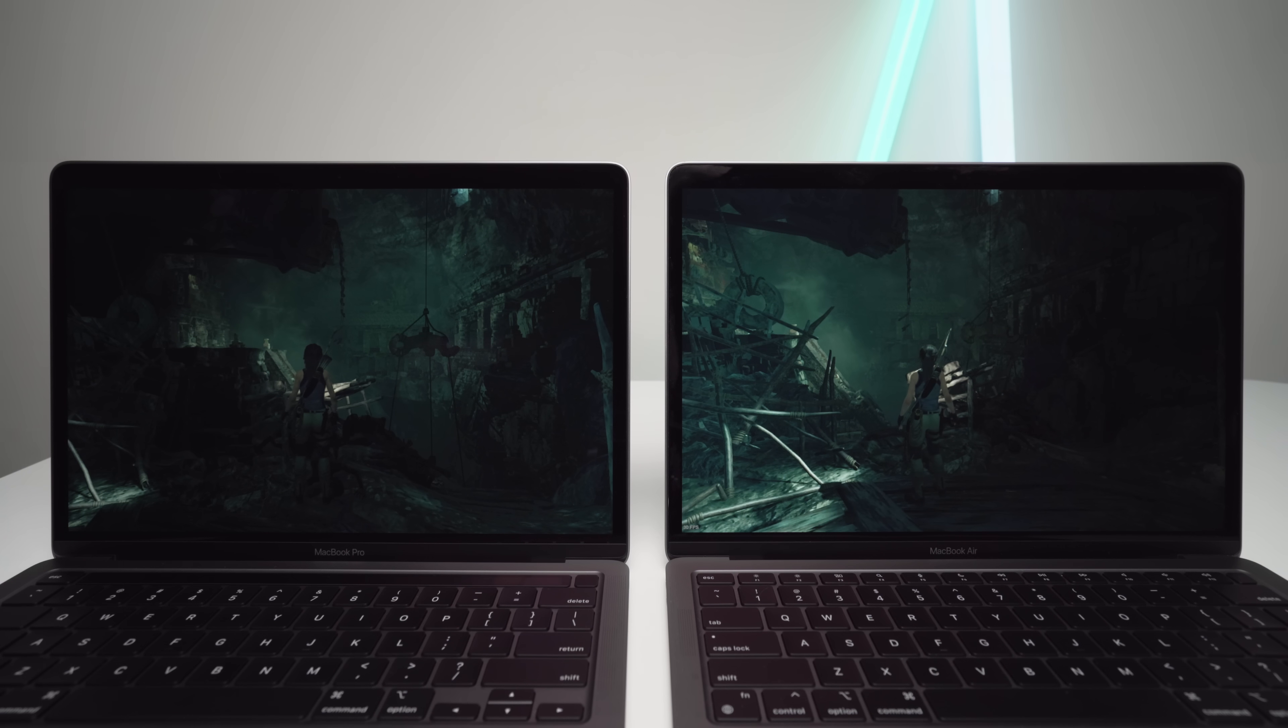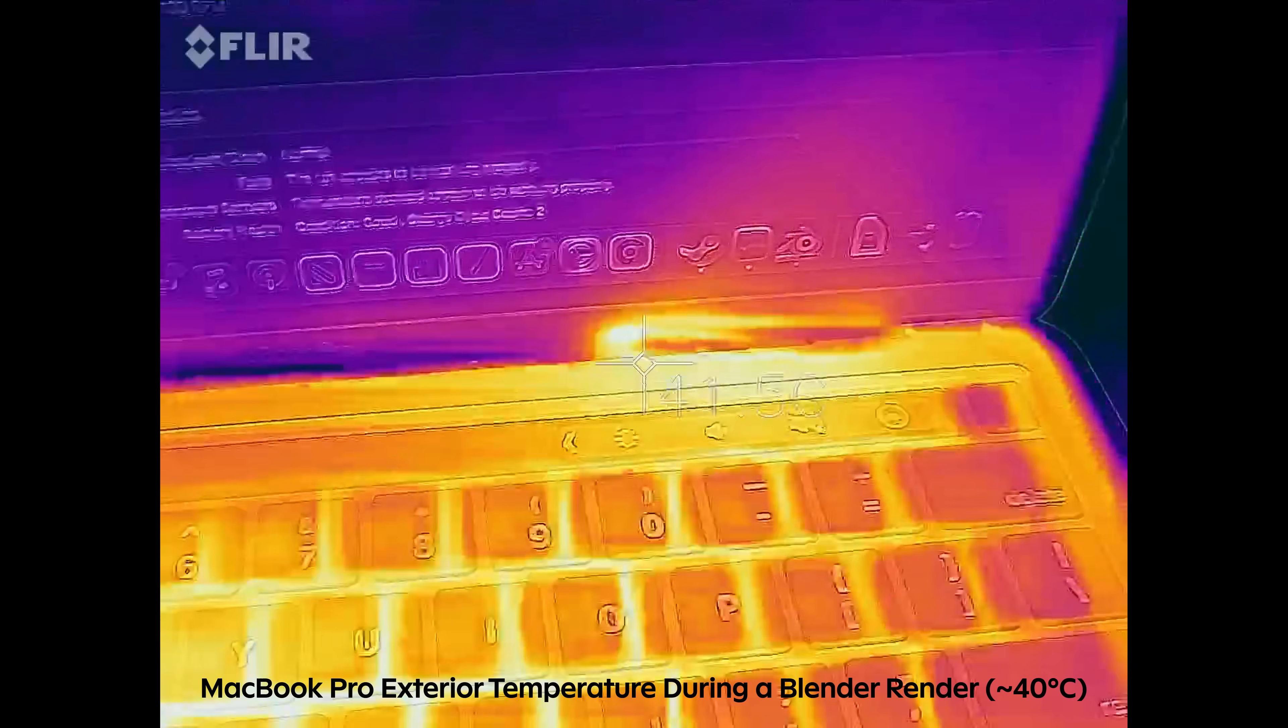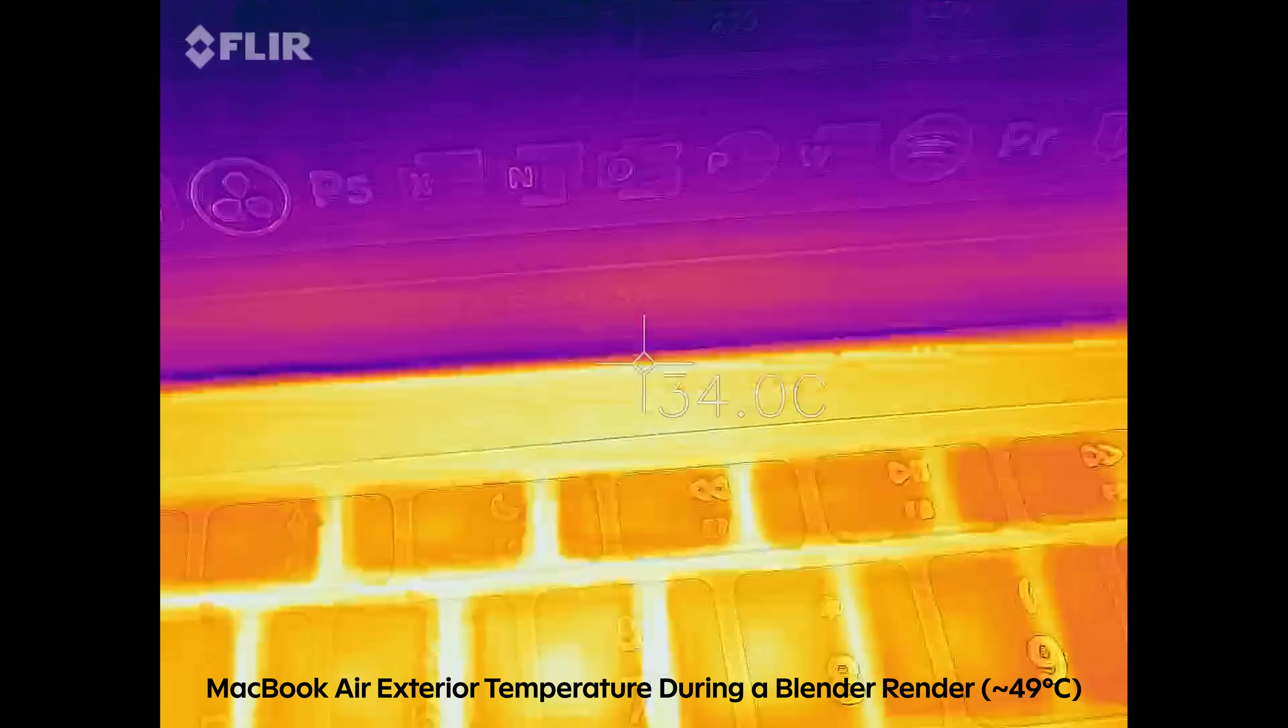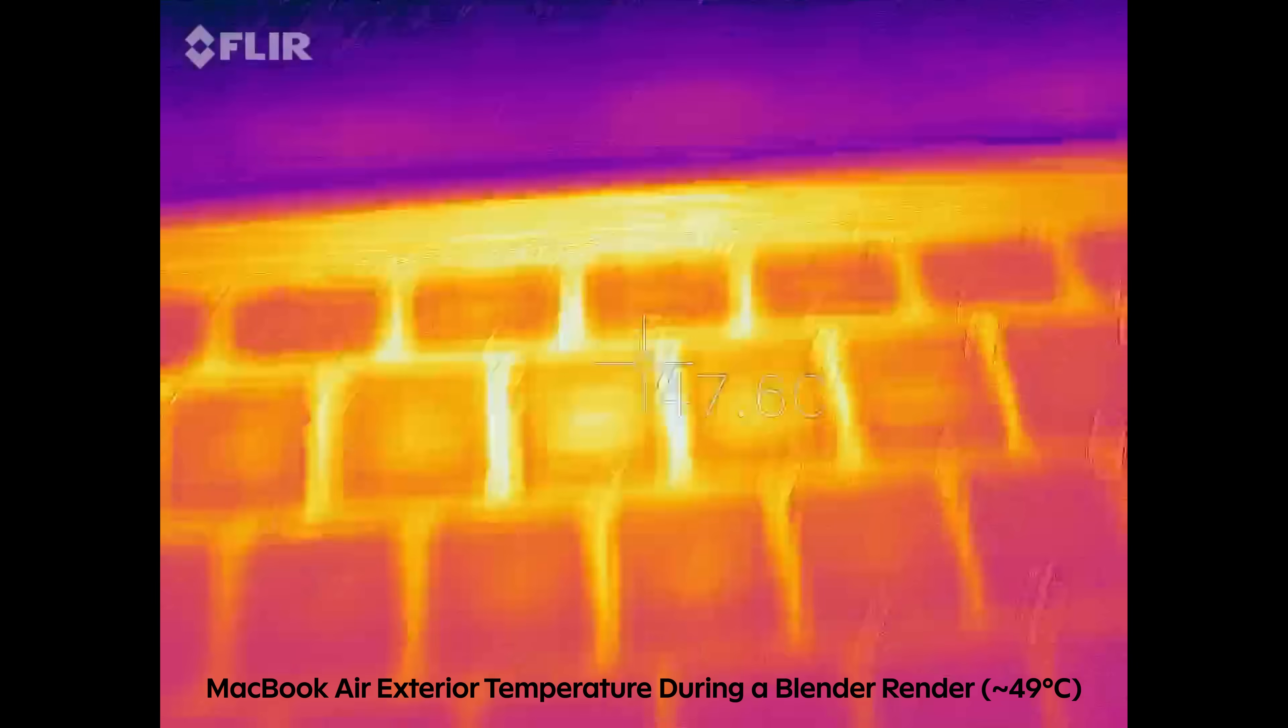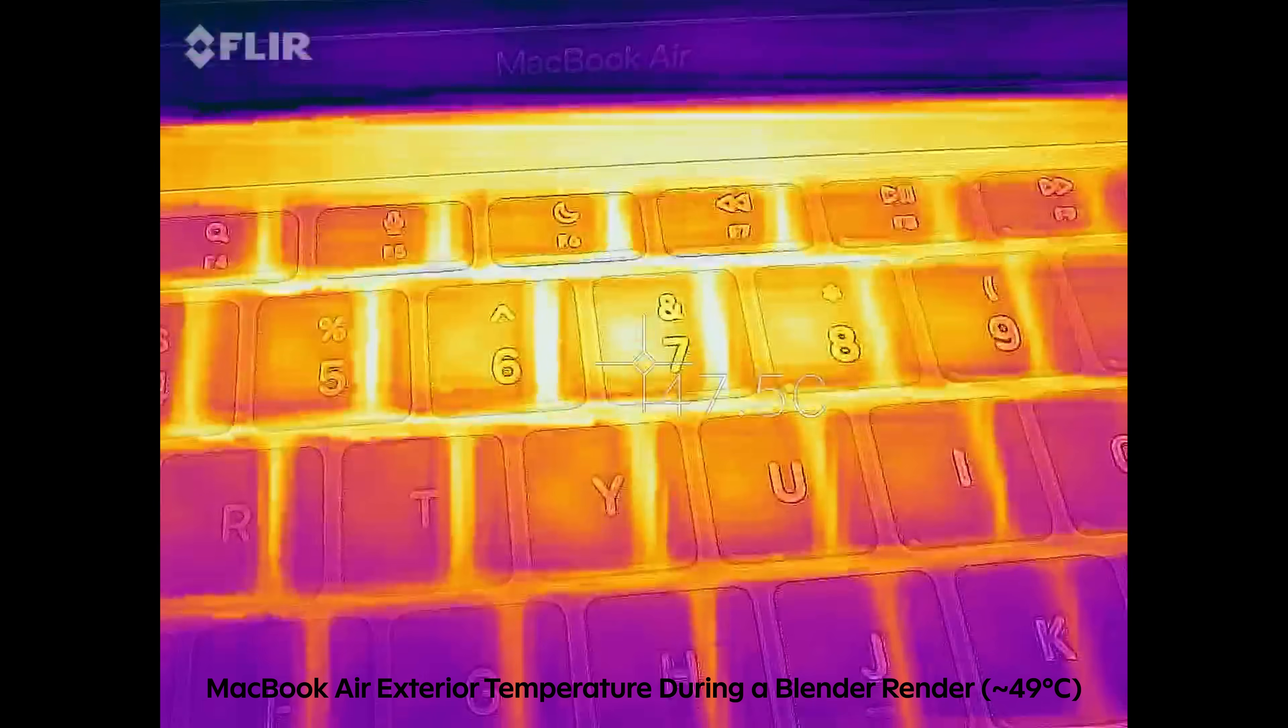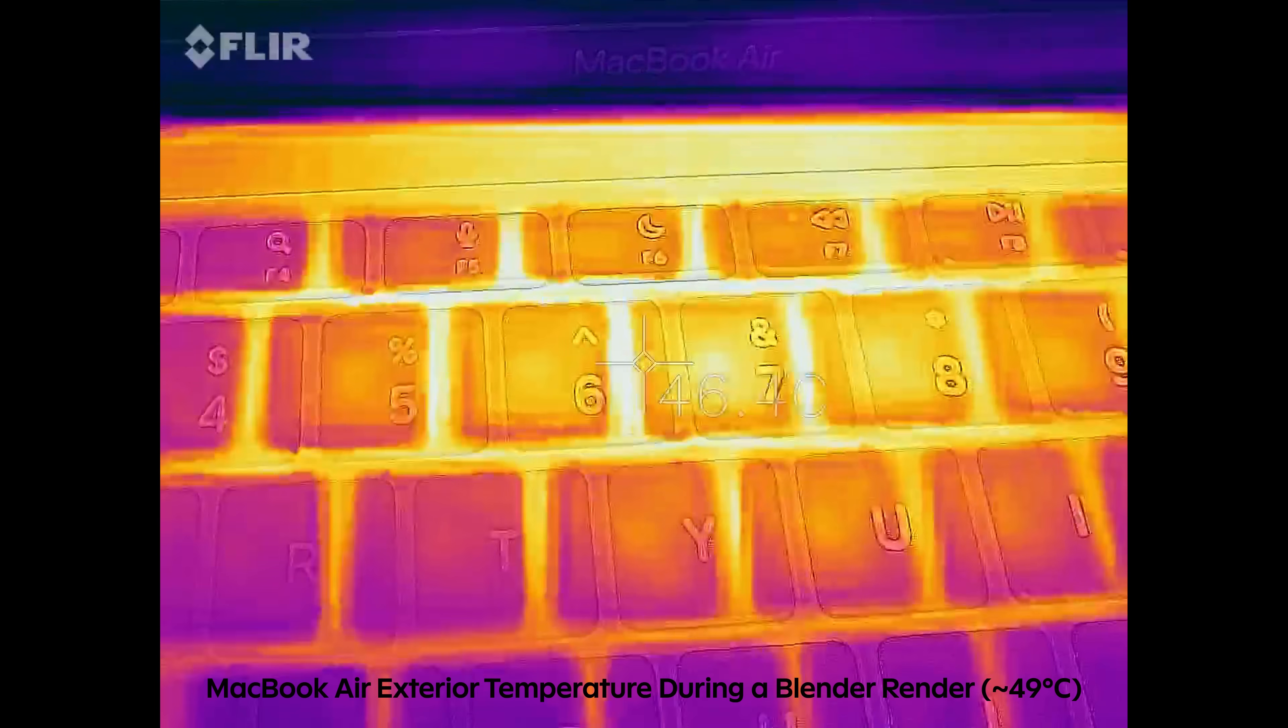During gaming, I noticed a significant increase in FPS on the Pro, while the exterior chassis stayed relatively cool, contrasted with the Air, which thermal throttled almost instantly, resulting in a decrease in FPS, and also a super hot exterior temperature of close to 50 degrees Celsius.